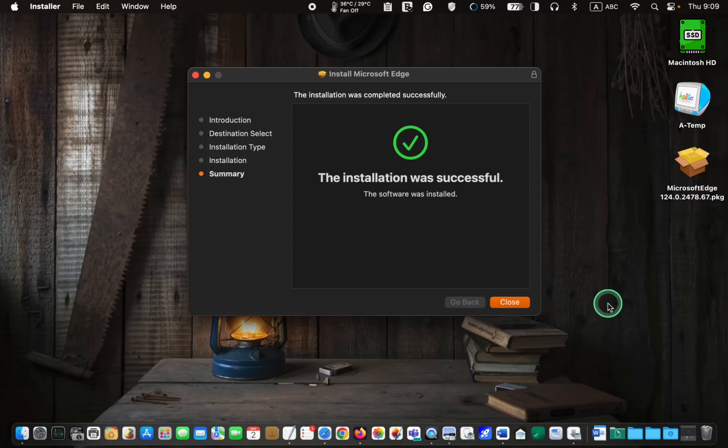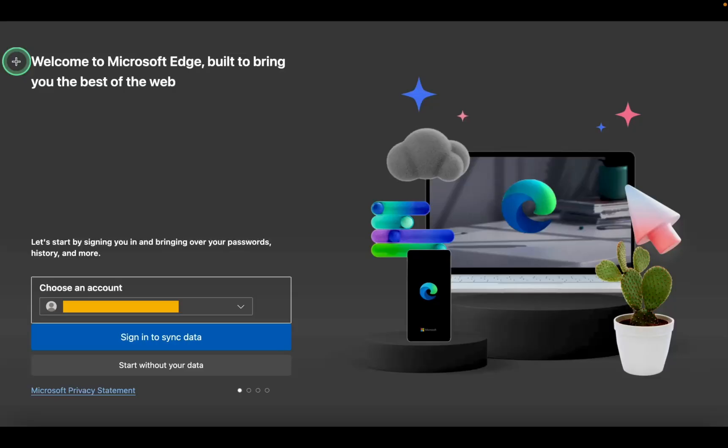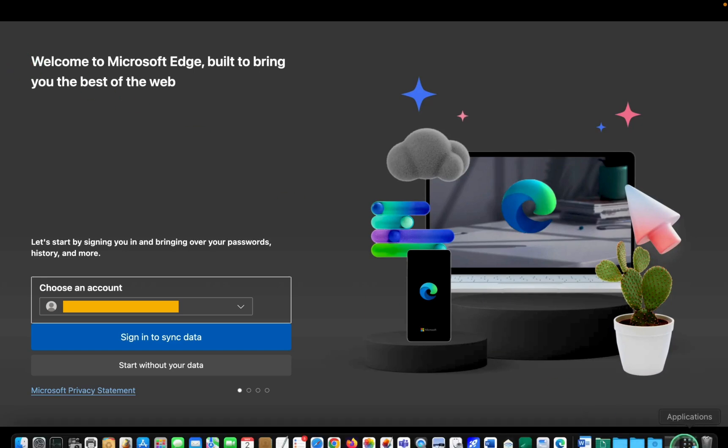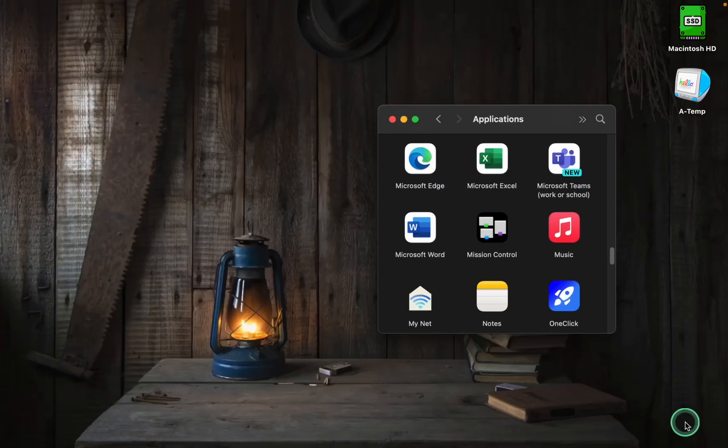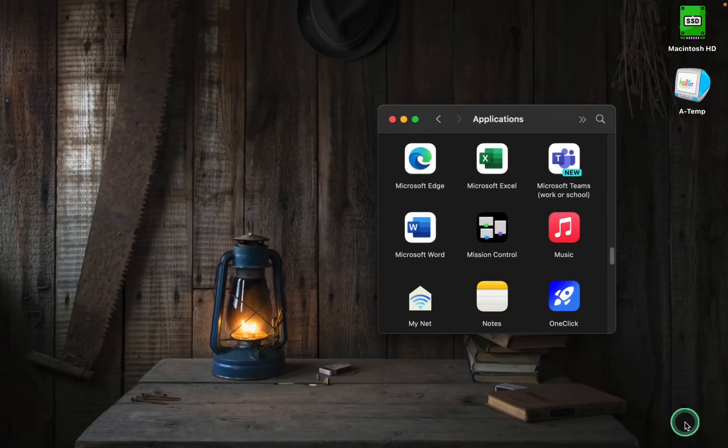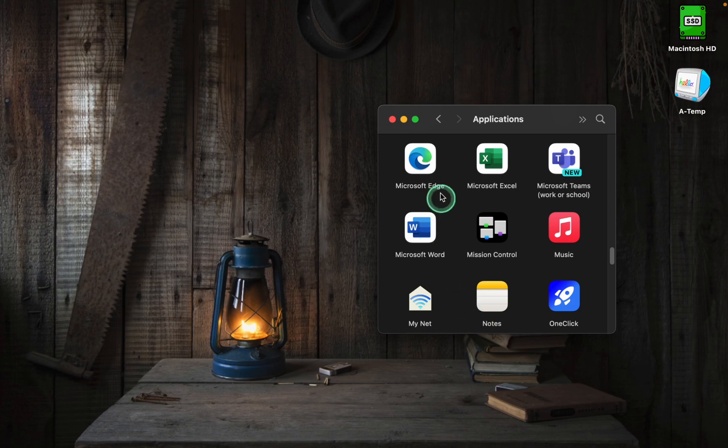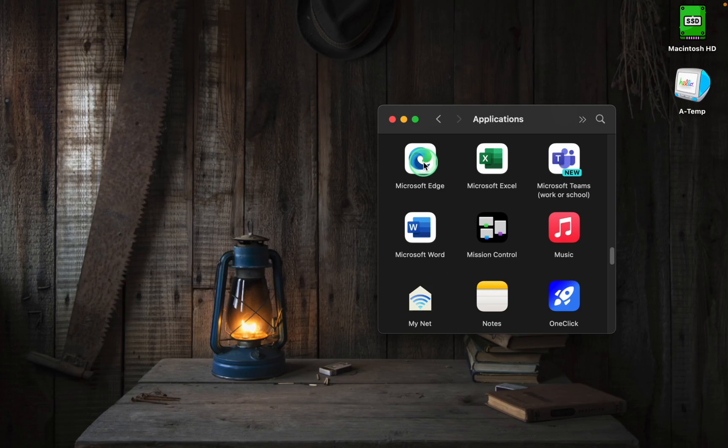Finally, click close. As soon as you click the close button, the application welcome screen appears. In case the application doesn't launch automatically, open your applications folder and double click the Microsoft Edge browser icon to launch it.